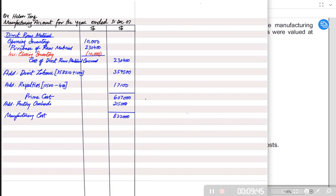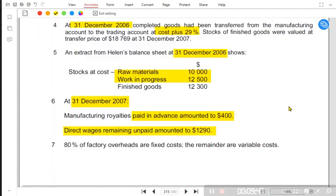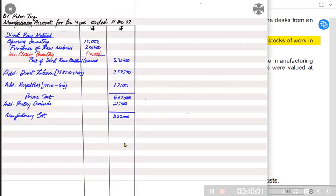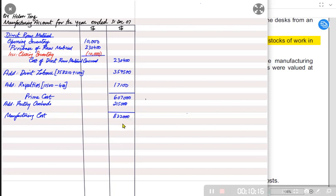There is no net work in progress adjustment here because opening and closing work in progress are exactly the same — both 12,500. Since they cancel out, there is no net adjustment to be taken into the manufacturing account.